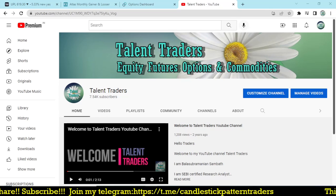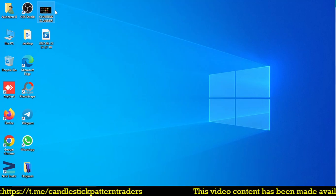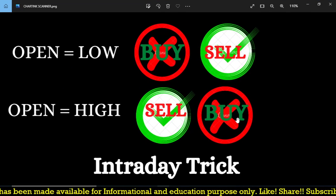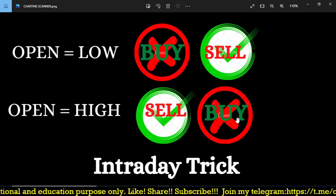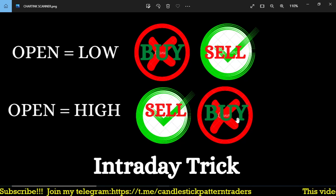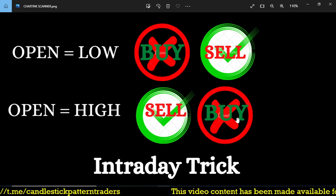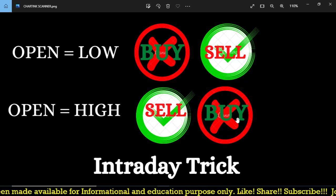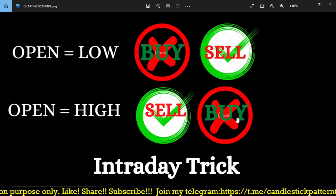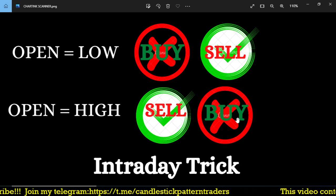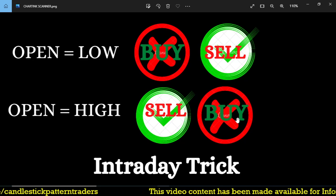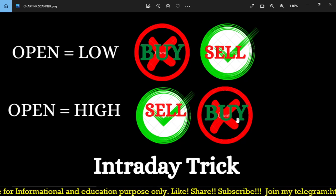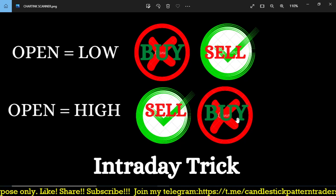In this video I'm going to discuss the open=low and open=high concept, which is a very simple concept, but I'm going to use it in a very different way. Normally when open equals low we think to buy, and when open equals high we think to sell to get profit. But most of the time we don't get such a good profit — I tried many times and it often gives a loss or quickly triggers stop-loss.